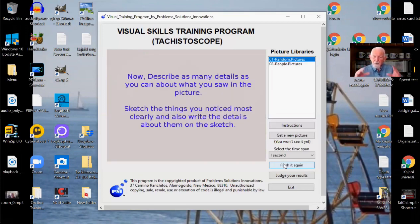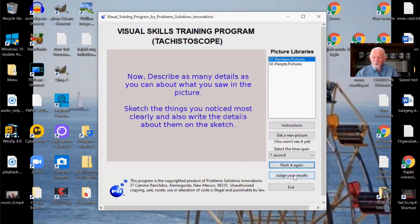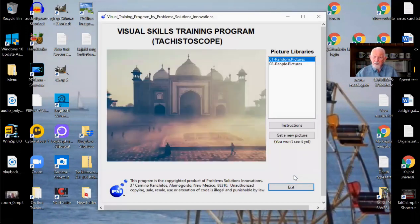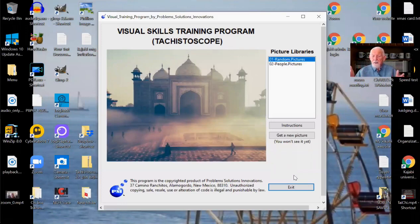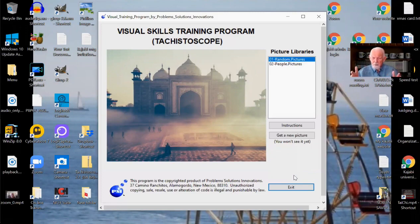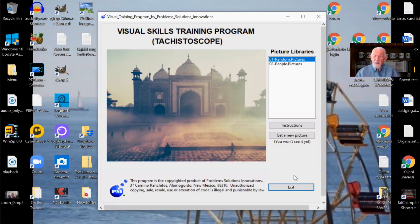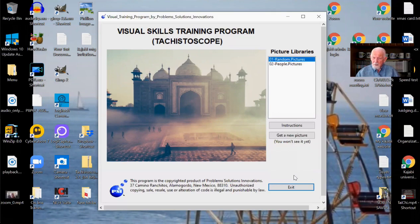Okay. When you've finished with your sketch and your detailed writing about what's in the picture, then there's another button that says judge your results. And now you bring up the picture full-time. Now you judge your sketch, you judge your picture, you judge your description of everything for accuracy. And as you do this, it trains you to notice things faster and more accurately. Now notice that the buttons have now gone back to get a new picture.